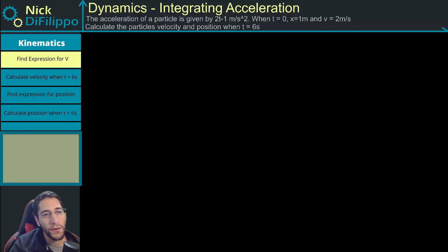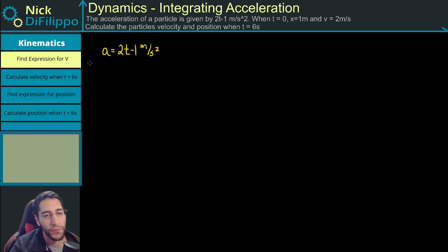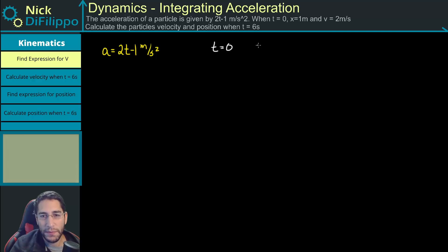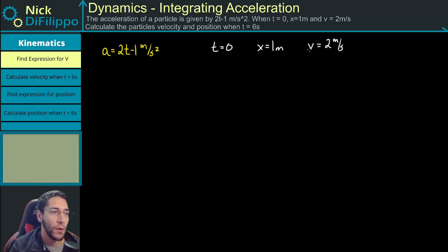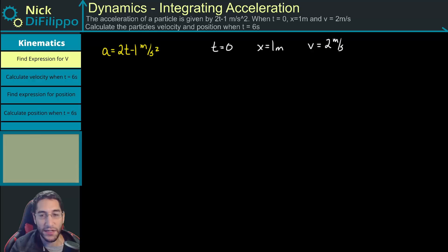In this problem, we are told that a particle's acceleration is given by the expression: acceleration equals 2t minus 1 meters per second squared. We are also told that at time equal to 0 seconds, the particle's position is equal to 1 meter and the particle's velocity is equal to 2 meters per second. We are asked to calculate the particle's velocity and position when time equals 6 seconds.